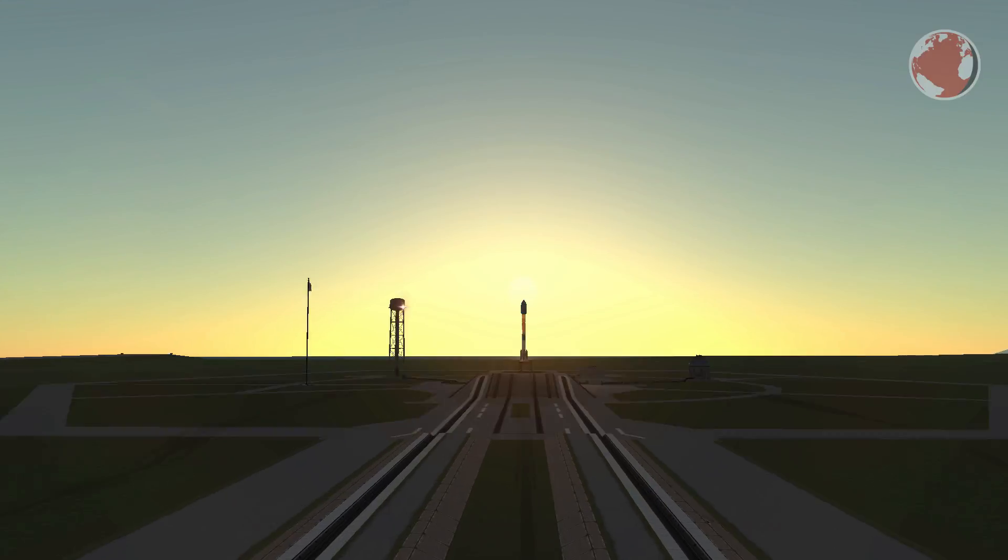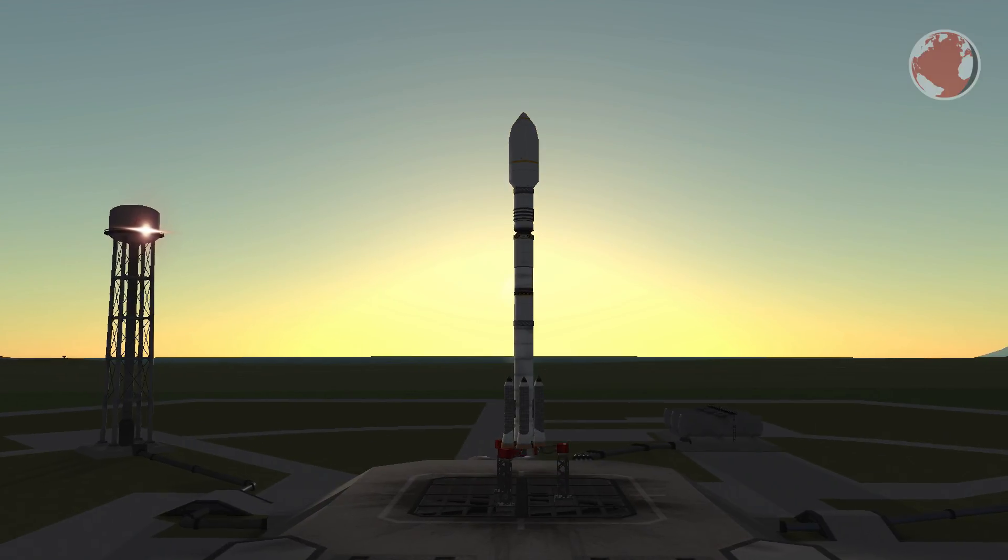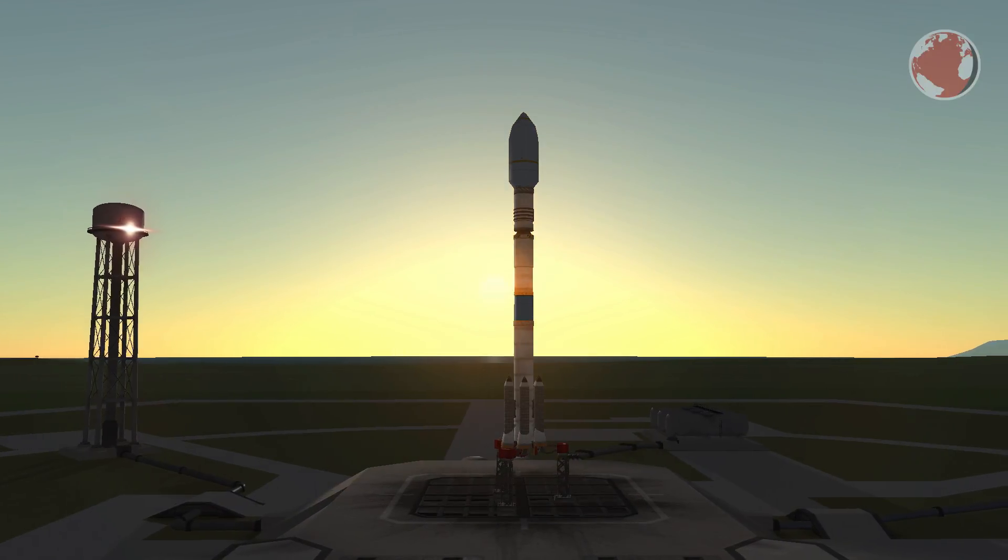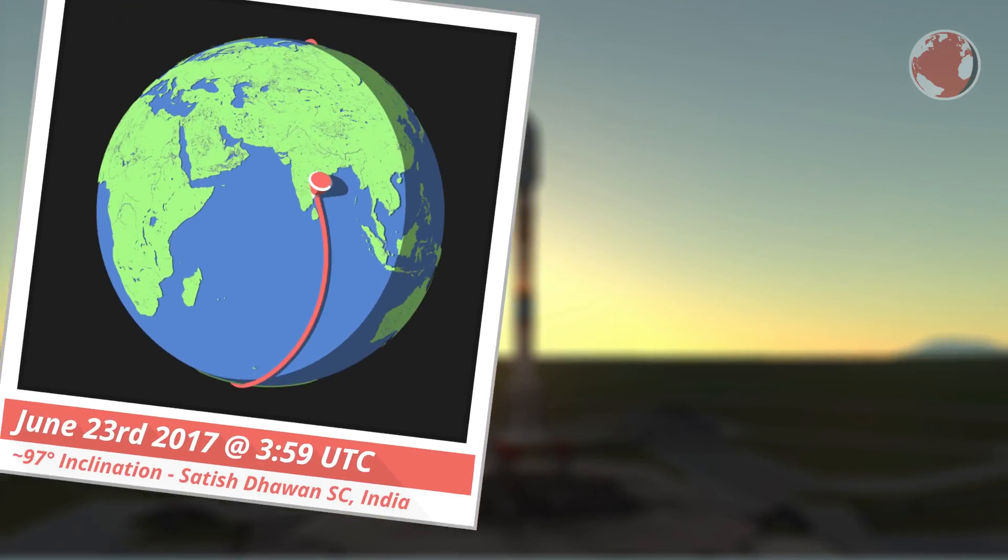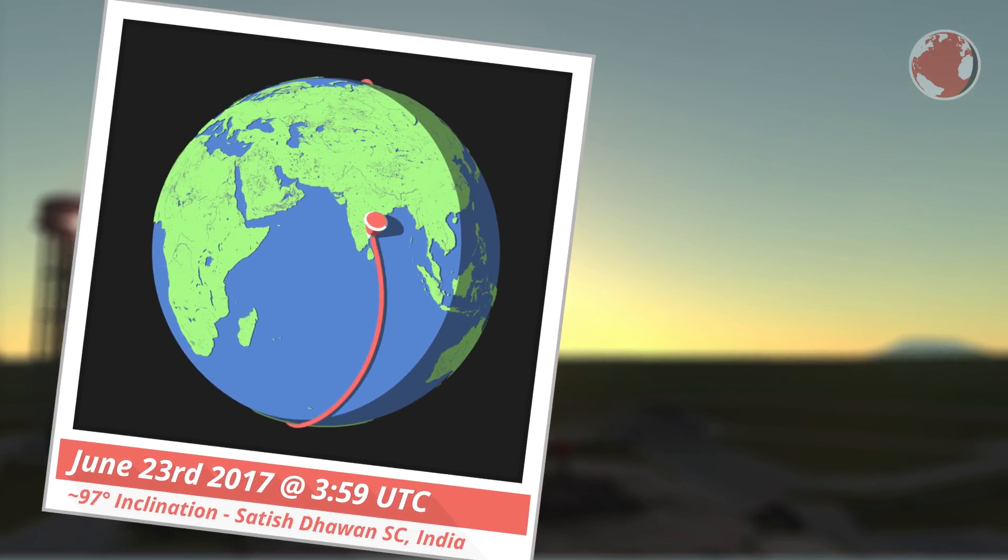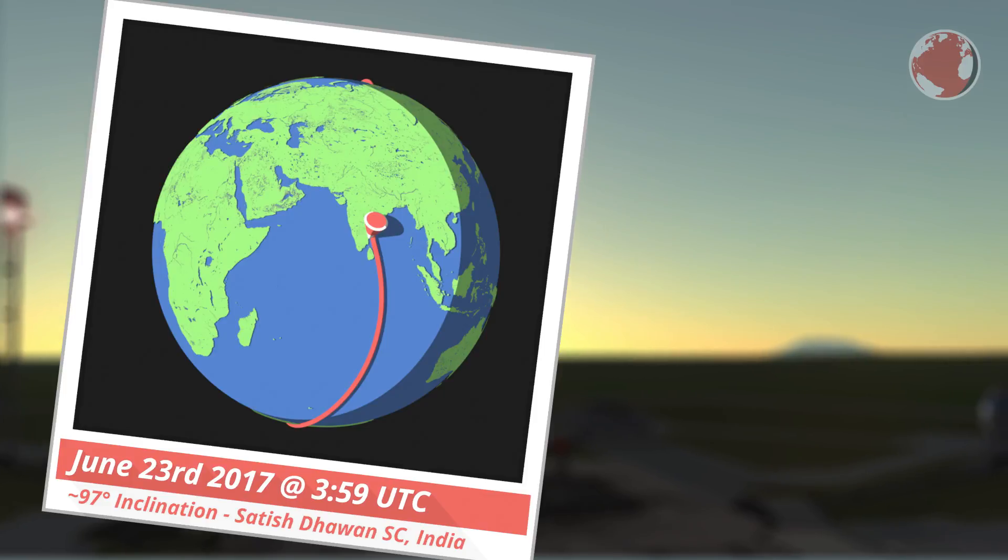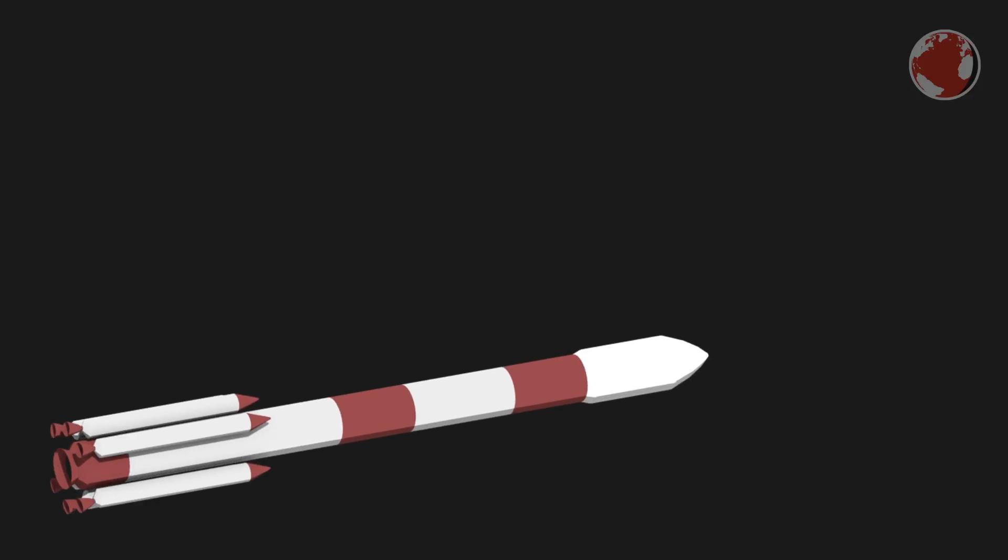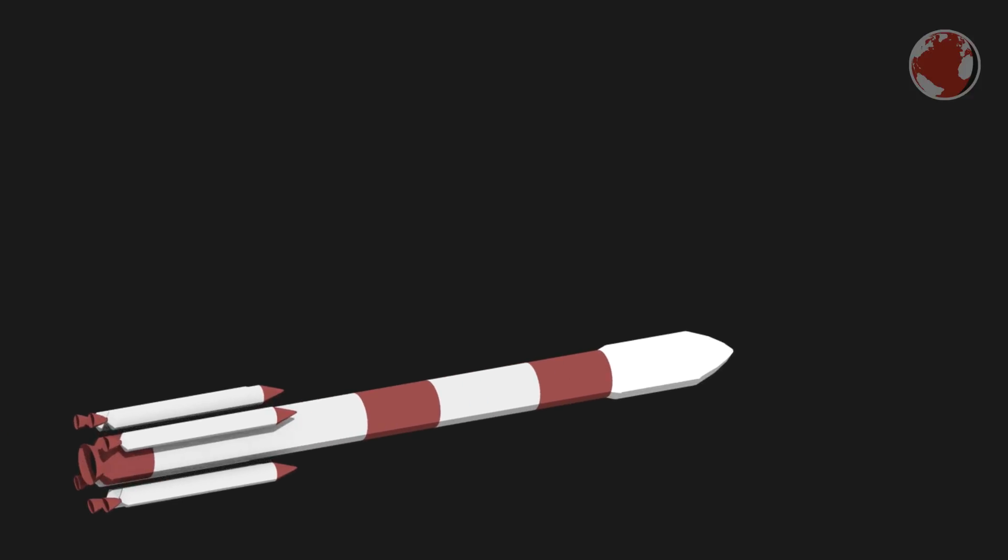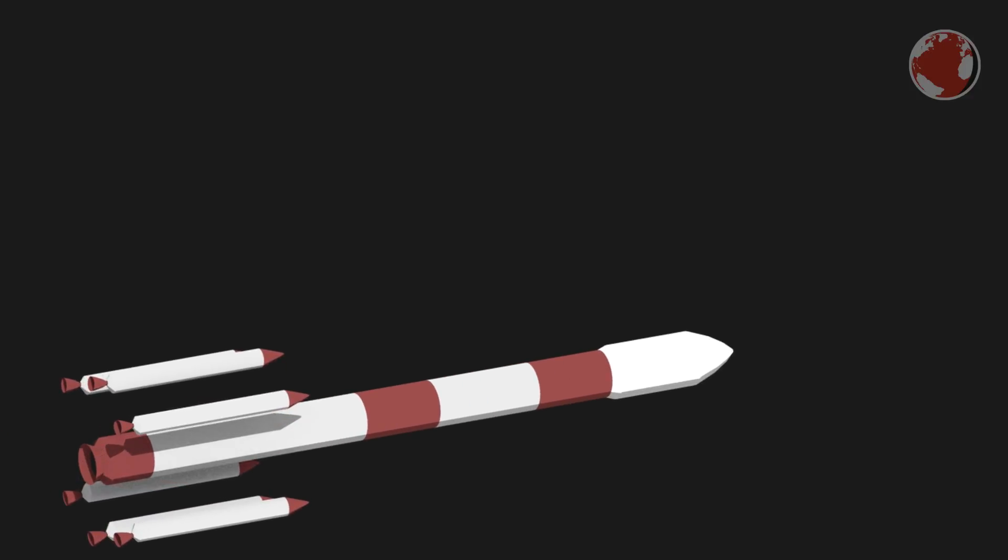India is at it again, this time launching its smaller PSLV or Polar Satellite Launch Vehicle. It's currently scheduled for June 23rd at 3:59 UTC and will take place at the Satish Dhawan Space Center in India. Launching in its XL configuration it will use 6 of its bigger boosters and 4 core stages as usual.